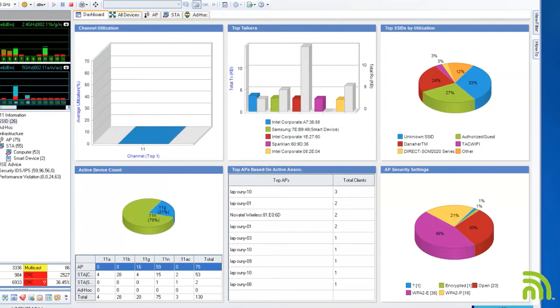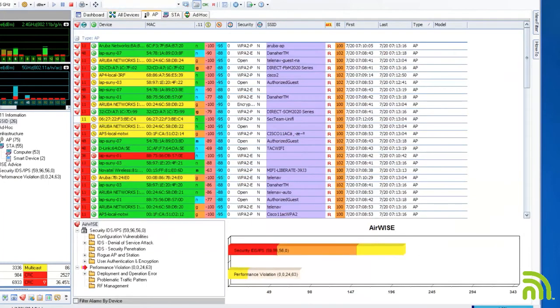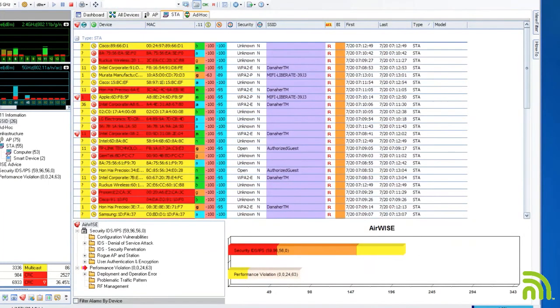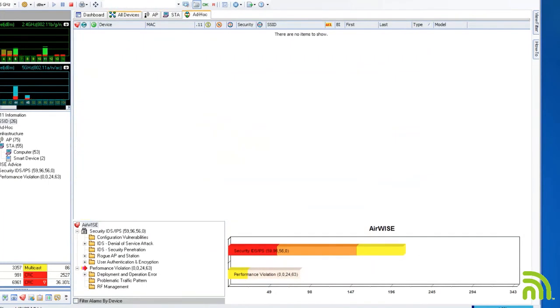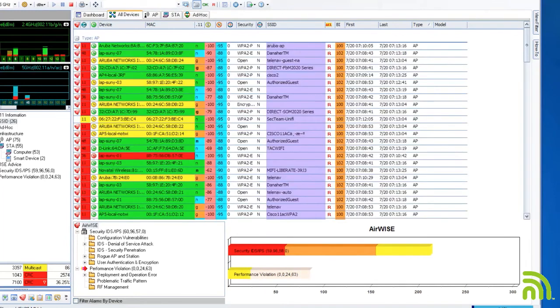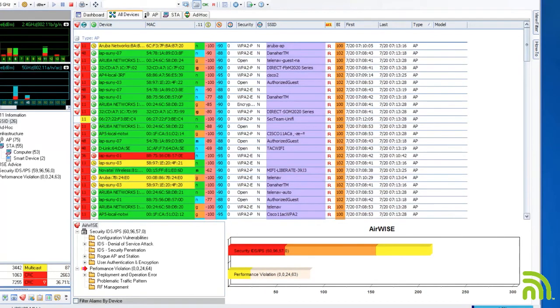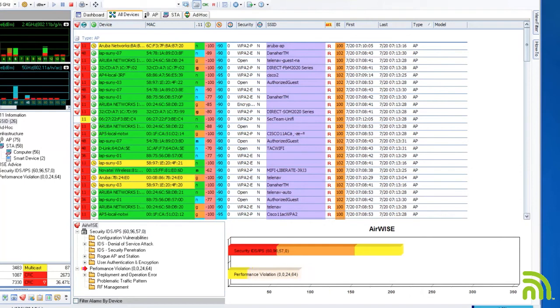Looking at the tables for devices, APs, stations, or ad hoc, the format is essentially the same. This is a basic filter showing all devices, only APs, only client devices, or only ad hoc networks. The tables are sortable by column.